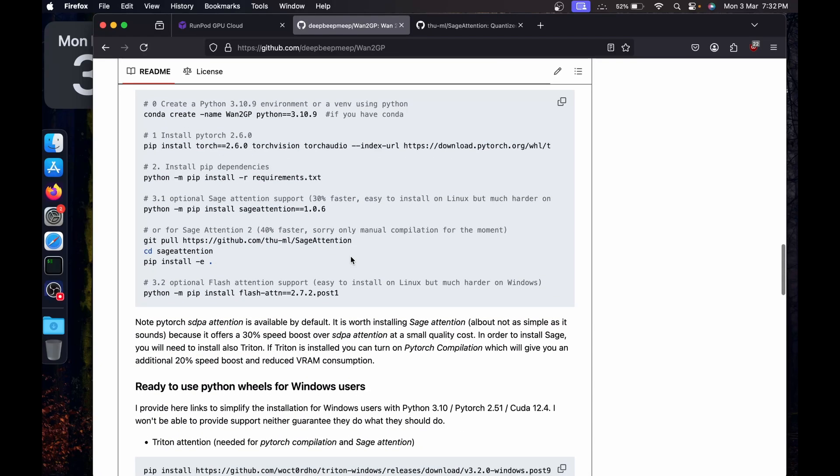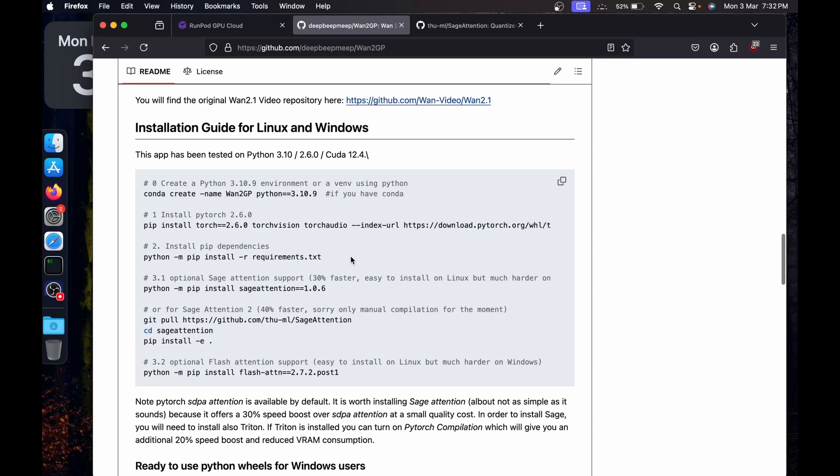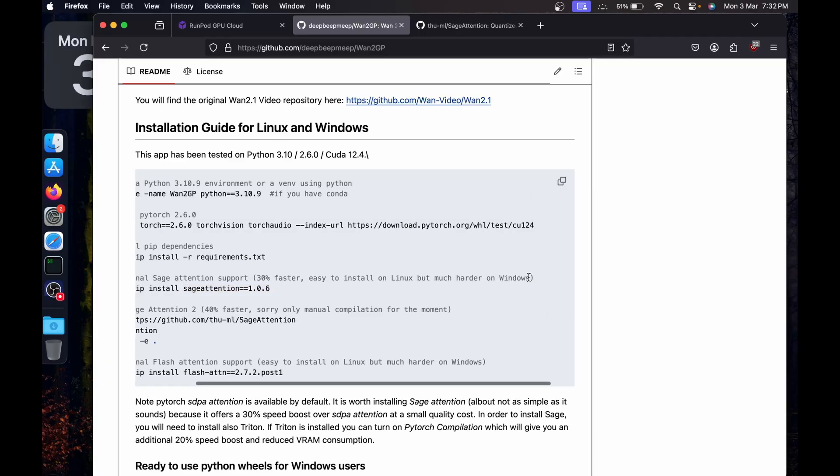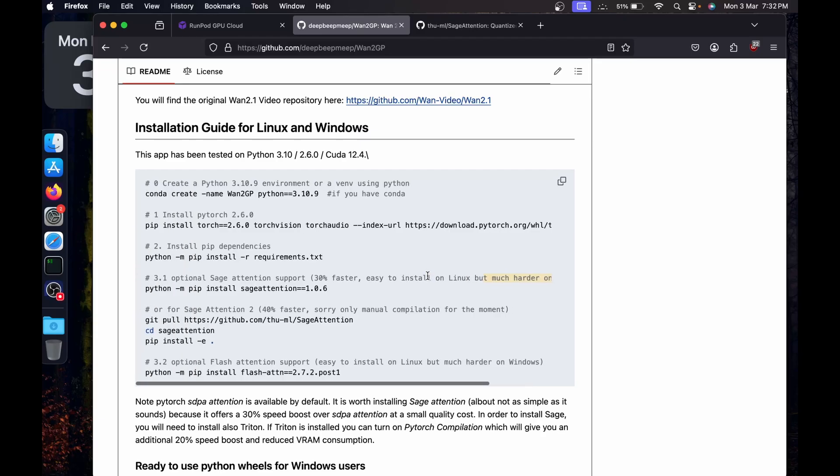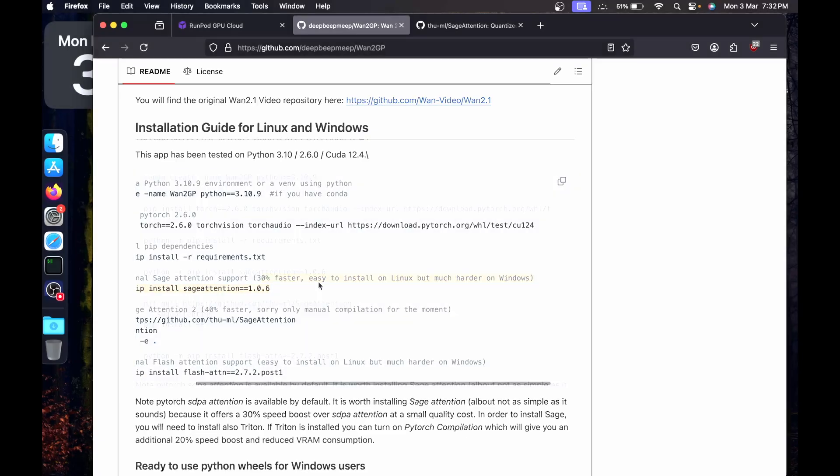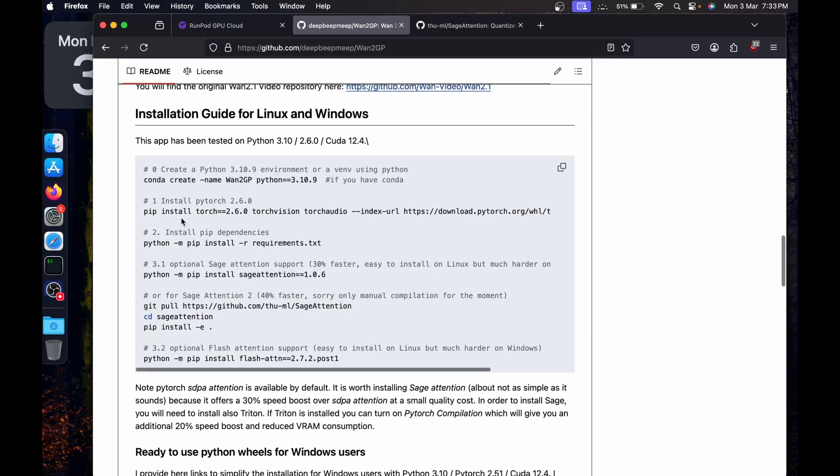I'll be using Sage Attention, but you can run it without Sage Attention because on Windows it is a bit harder to install. If you want a video on how to install Sage Attention on Windows, I can try making a video. So let's start.